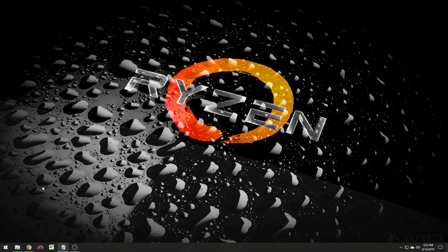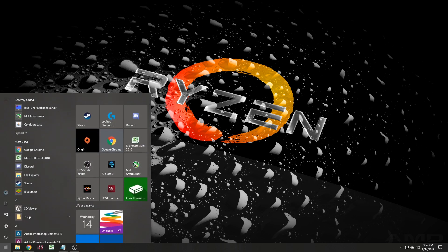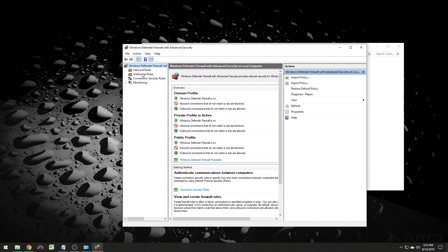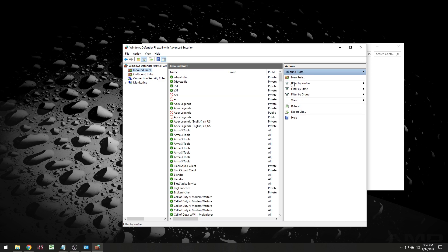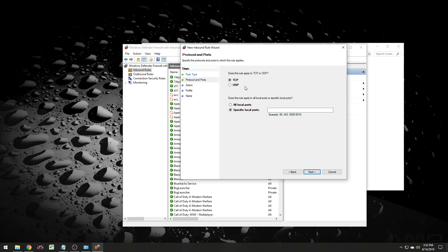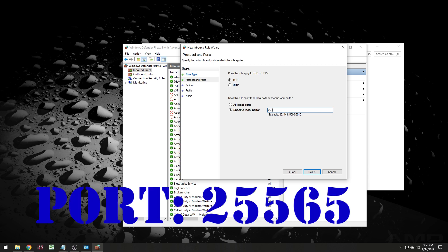Before we go into the gateway address, let's address the Windows Firewall first. You should have this enabled — it doesn't really hurt anything. It's best to go in and change your firewall settings. We're connected to a private network because we are connected wired. Go into advanced settings, then inbound and outbound rules. We're going to make a new rule — a rule that connects TCP or UDP port. We're opening up port 25565, so we hit next. This is going to be both TCP and UDP, so we need to open up port 25565.